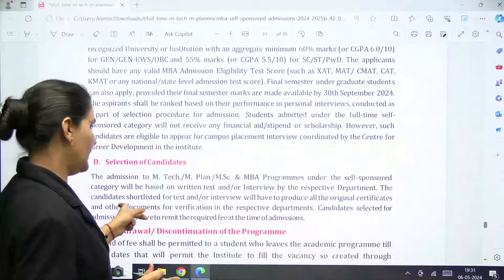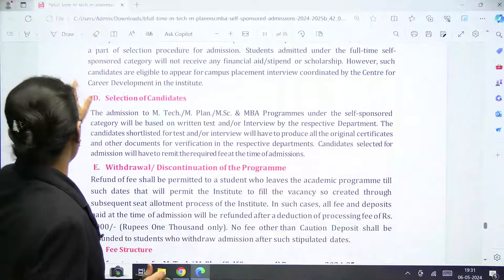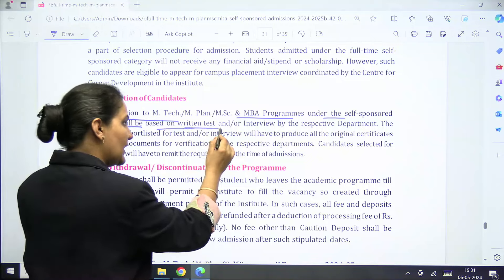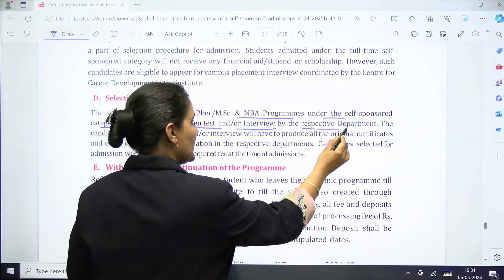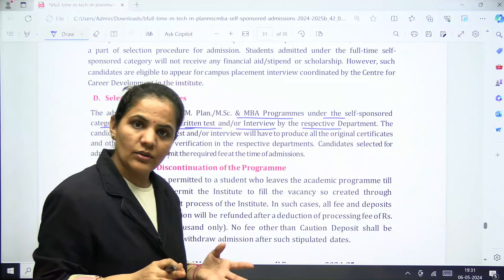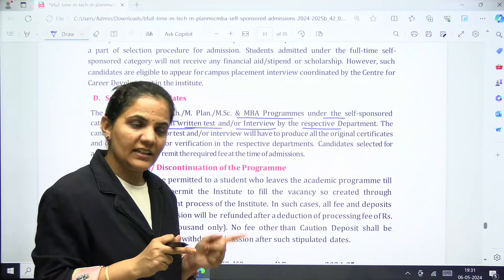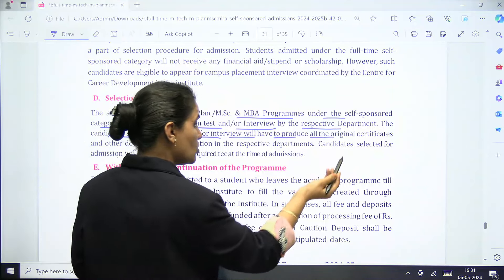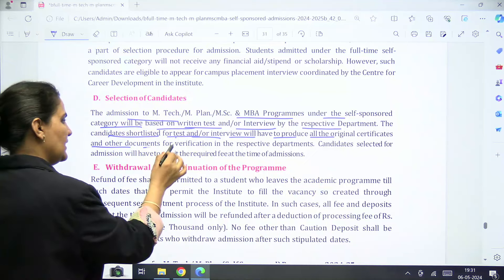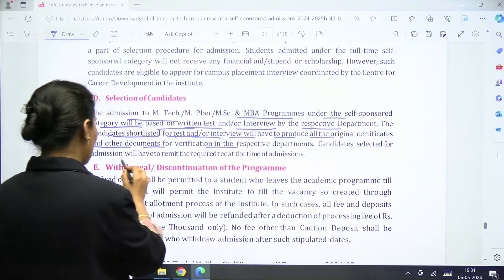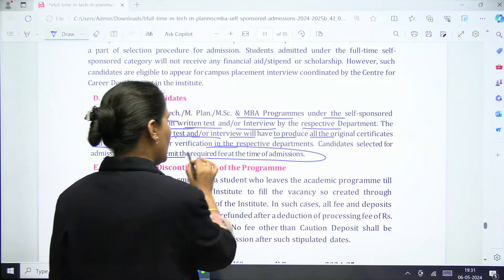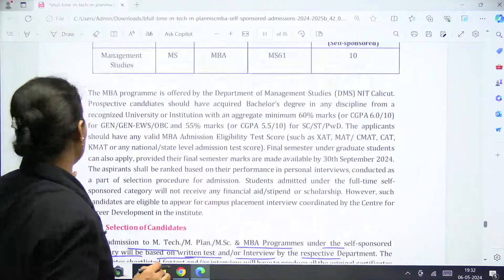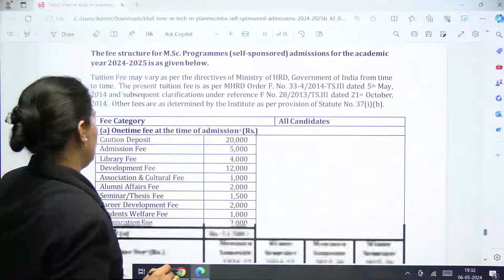Regarding selection of candidates, admission to MTech under the self-sponsored category will be based on a written test or interview conducted by the respective department — so it is not directly based on your GATE scorecard. Candidates shortlisted for the test or interview will have to produce all original certificates and other documents, and those selected must remit the required fees at the time of admission.